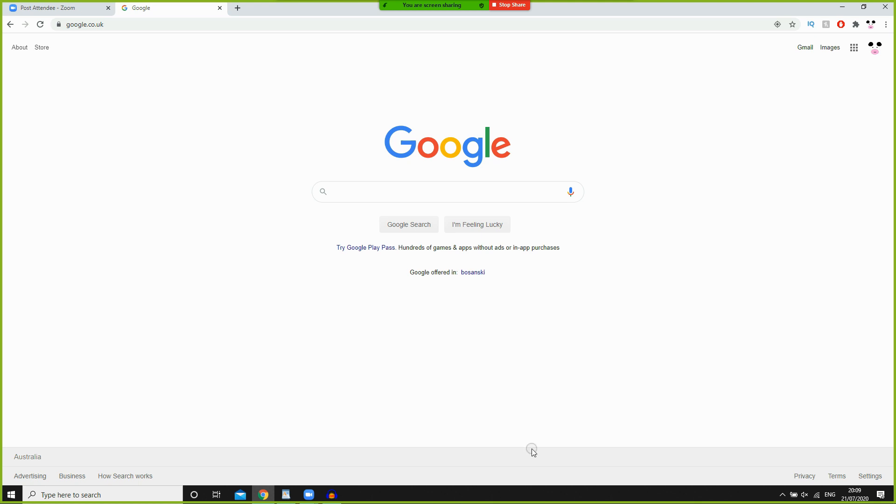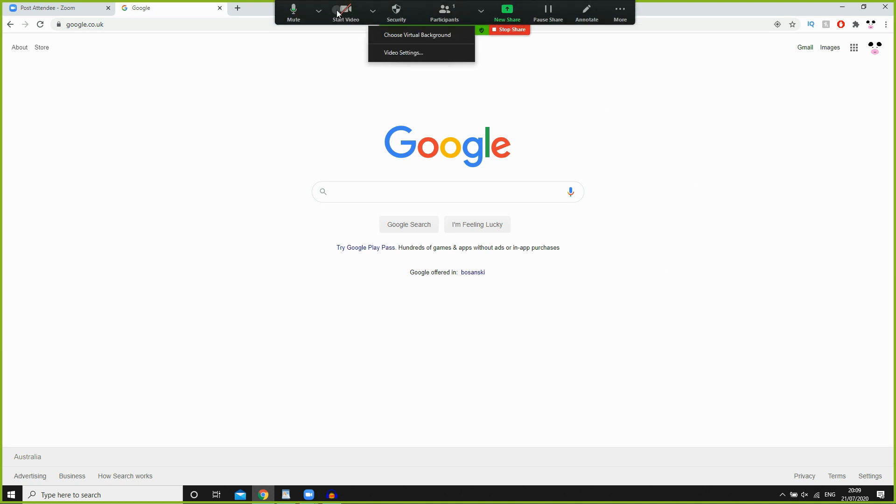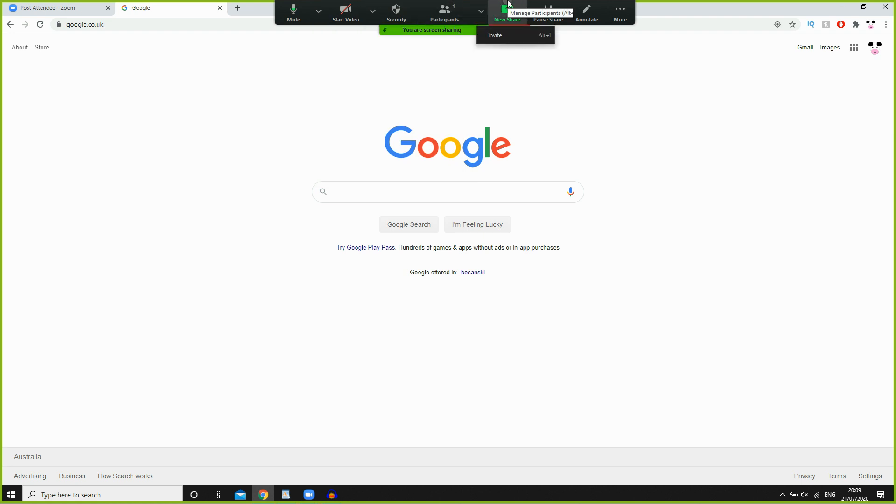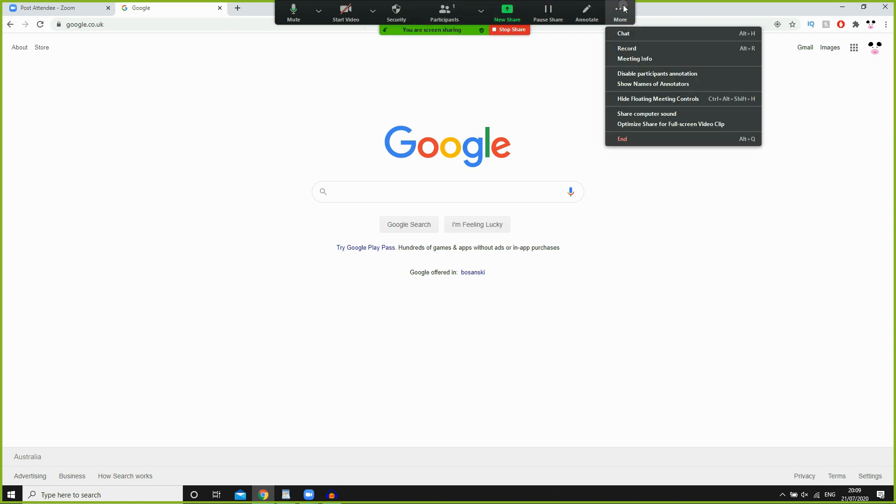You're going to need to be the host of the meeting to do this. Once you are, scroll up and get the menu wherever it is on your screen with all the options. You're going to want to go to the 'More' section, the three little dots where it says more.